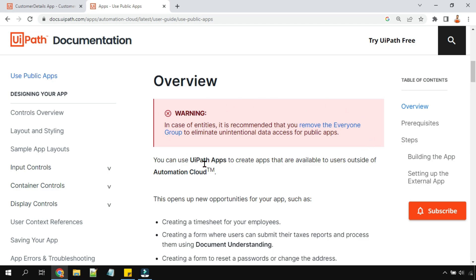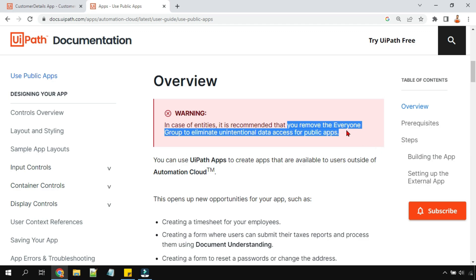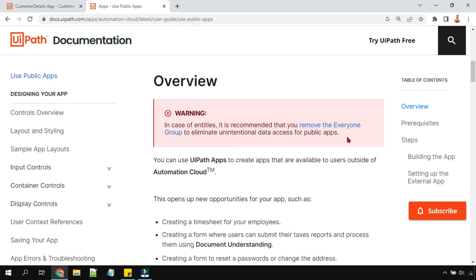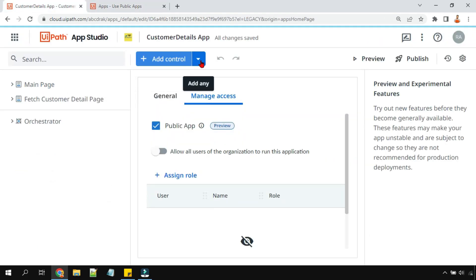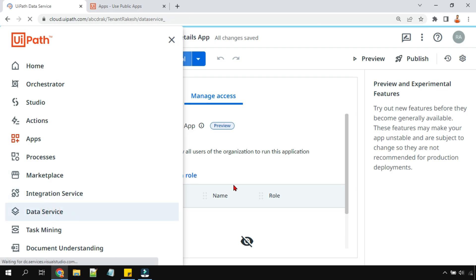At the top of the documentation there is a warning. In the case of entities — meaning large companies or organizations — it is recommended that you remove the 'Everyone' group to eliminate unintentional data access for public apps. When you've created a public app, it's highly possible that someone can misuse the data. I'm going to show you where to find this Everyone group.